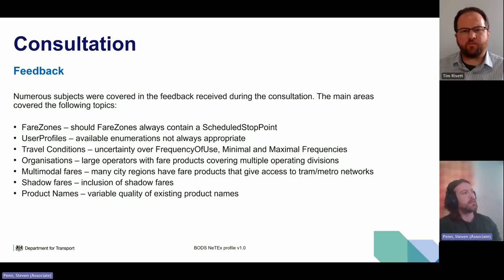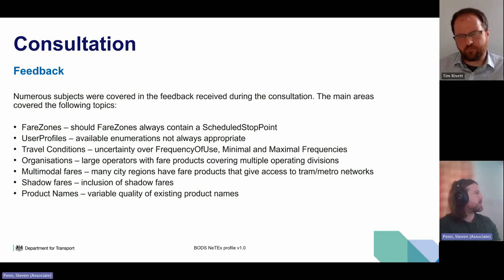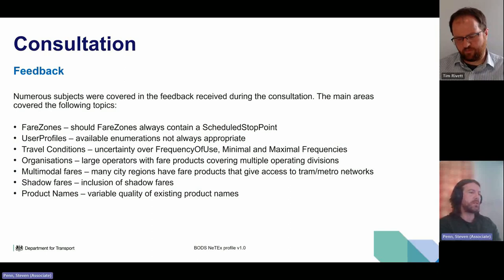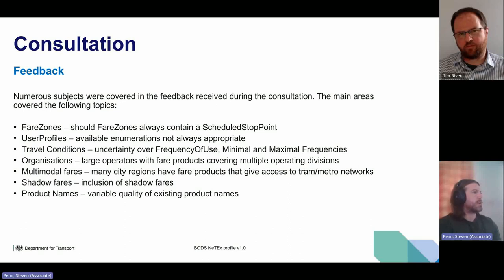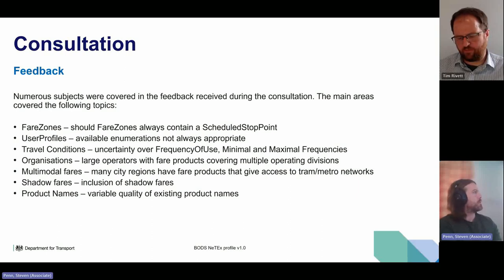The most contentious issue is fare zones and the requirements being made for them. The profile requires that each fare zone in a NeTEx file contains at least one scheduled stop point. Many operators have raised the fact that their fare triangles in ticket machines are meant to be bi-directional and sometimes empty in one direction for a reason. But there are ways that can be solved in how the ticket machine supplier writes the NeTEx, rather than the operator changing how they use a fare triangle.